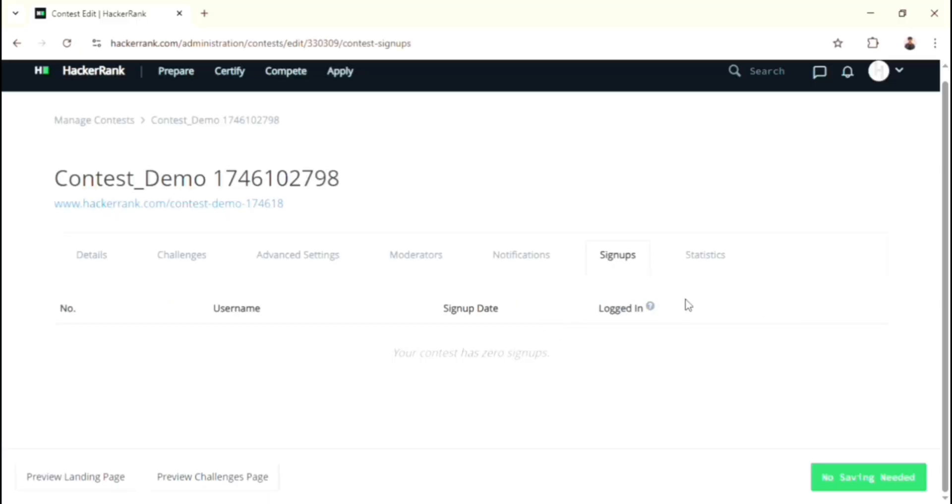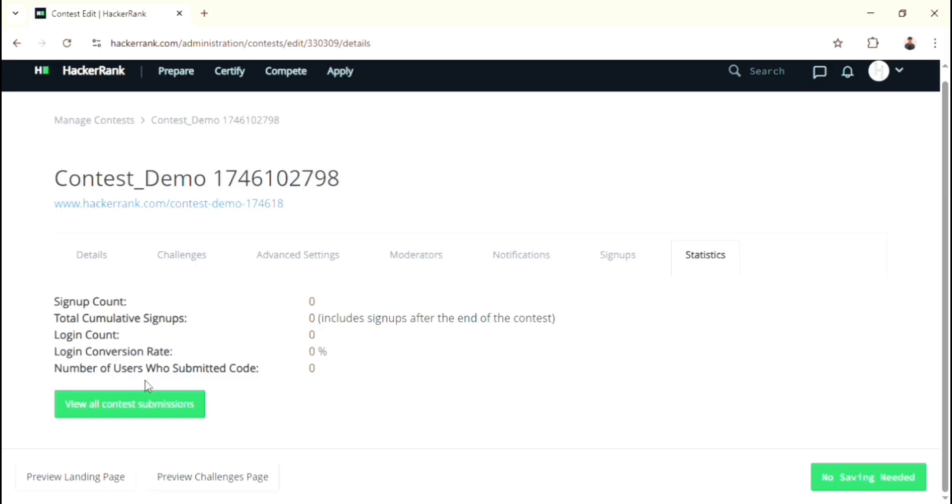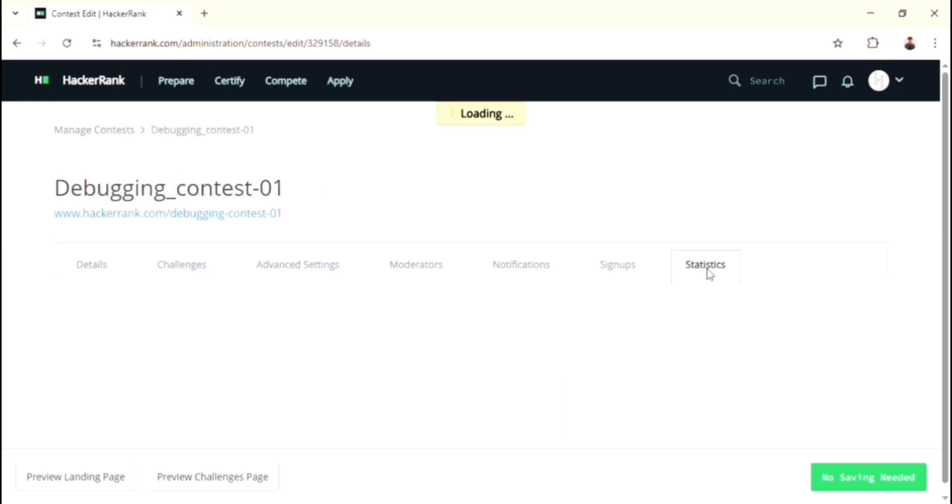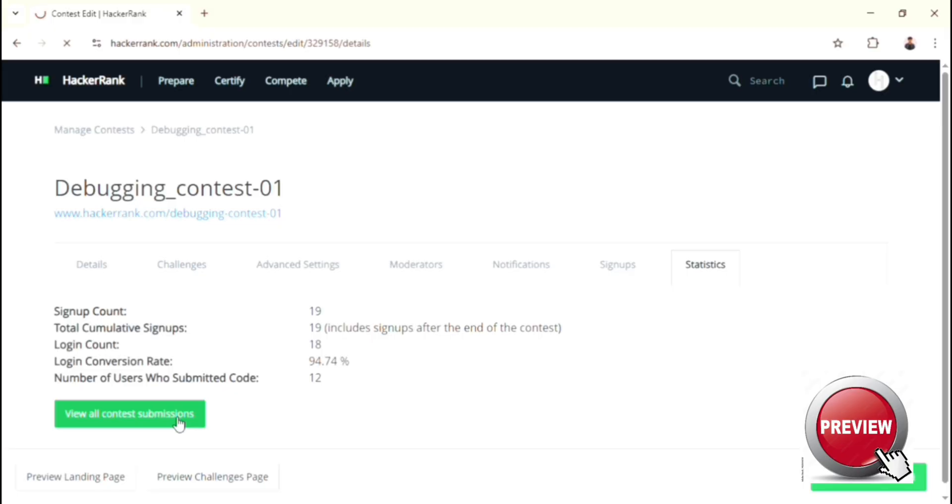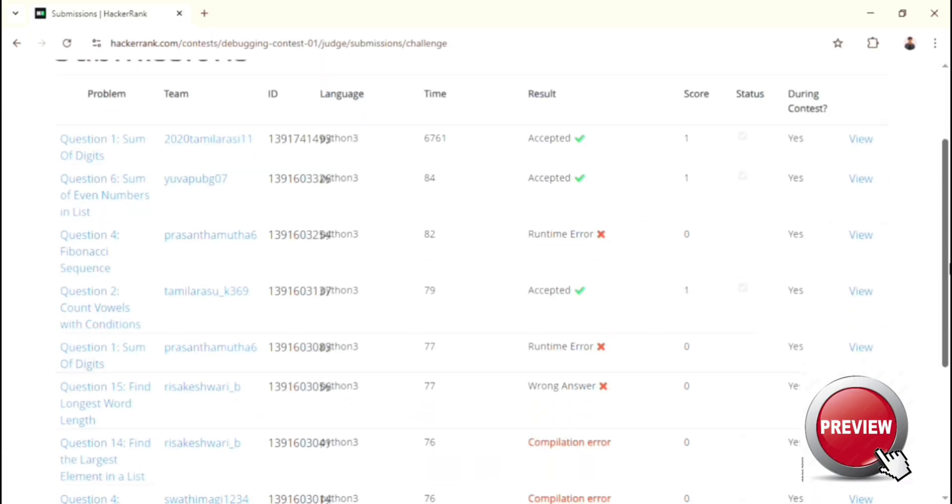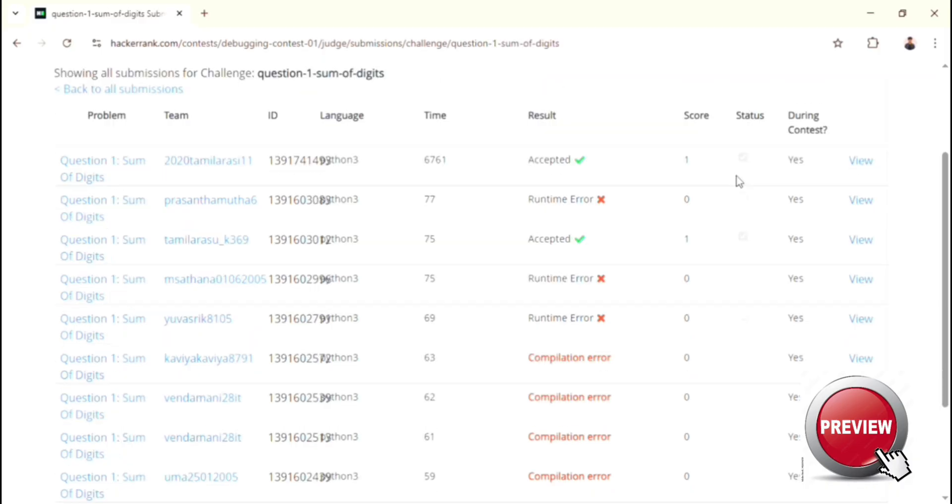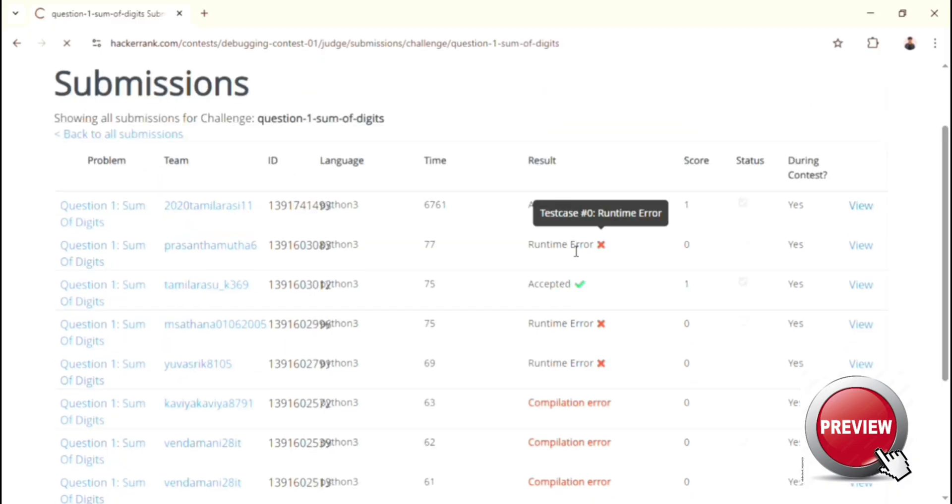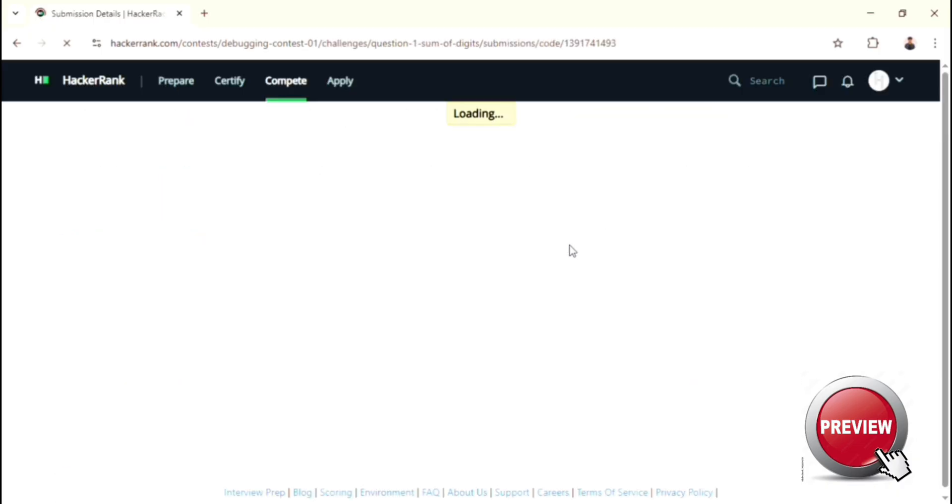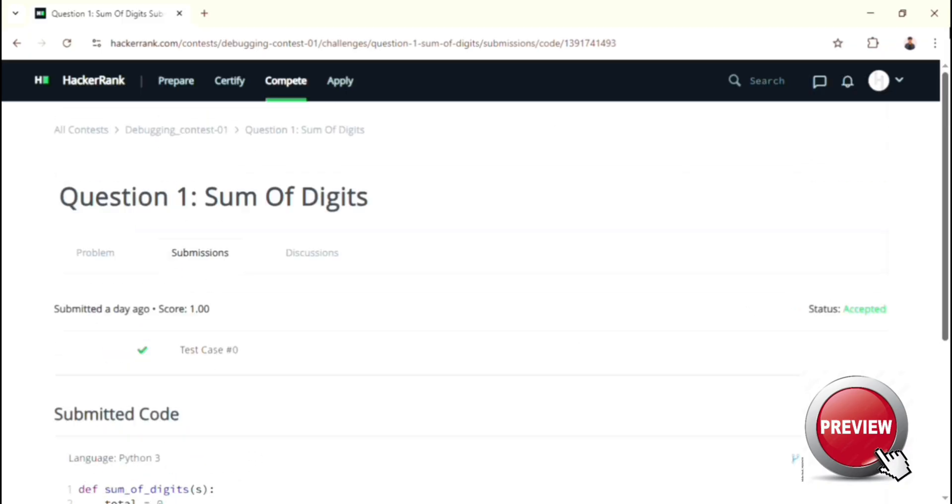Now this is time to know about Statistics option. This is slightly similar to the signups option, but additionally, you can find how many participants submitted their code. Not only that, but you can also see their submitted code. For that, first you have to click this View All Contest Submissions button. During the contest, after you clicking this button, here you can see list of participants' names and some other details as well. Over there, when you click the text View, then you can watch two things - the first thing is how many test cases they passed and the second thing is how they written the code. Okay, these are all about the statistics option.